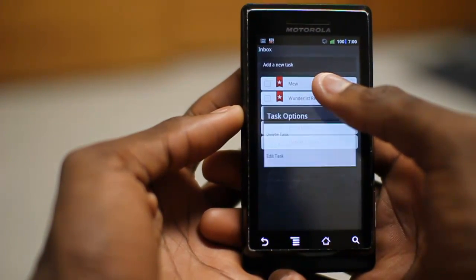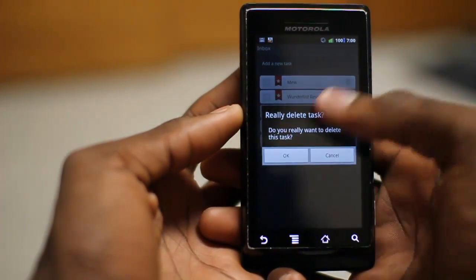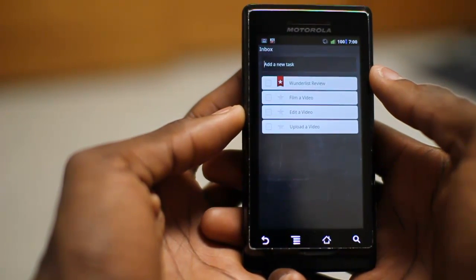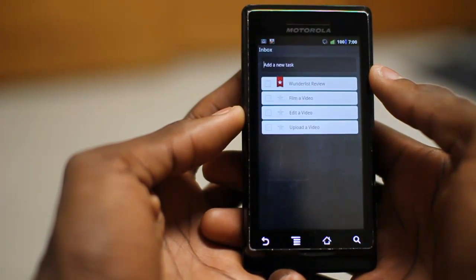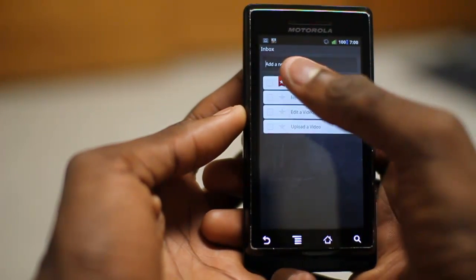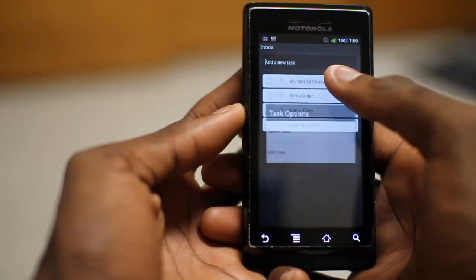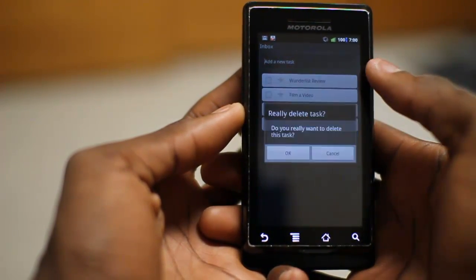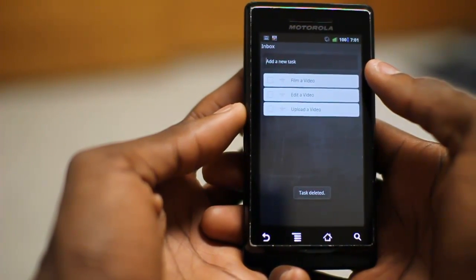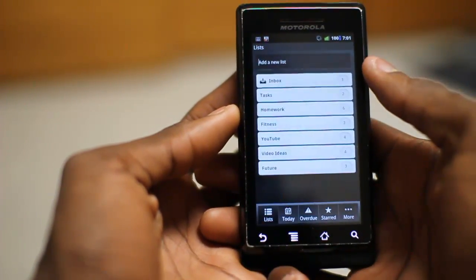If I want to delete it I'll long press and delete task, and that will go ahead and be moved to the tasks that I've completed. You can see I'm doing the Wunderlist review here so I'm going to go ahead and un-star it. And I'm going to go ahead and delete this too because later I have to edit and upload the video review. I'll go ahead and hit back.